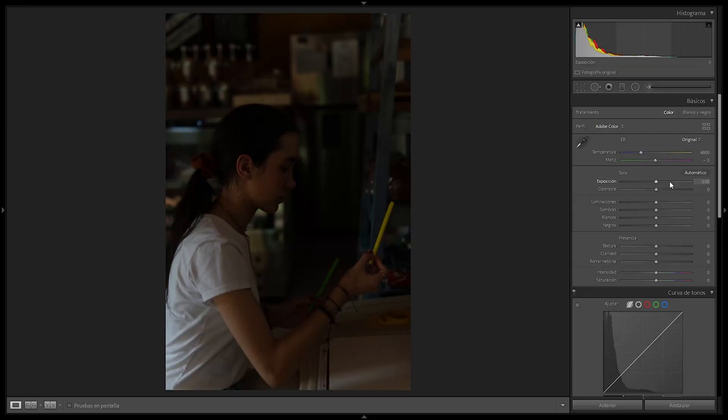The teal and orange look is very famous, particularly in urban scenes for filmmaking or for photography. It's very popular and it really stands out in those situations.